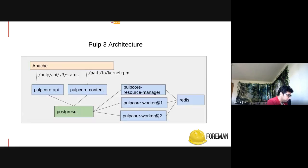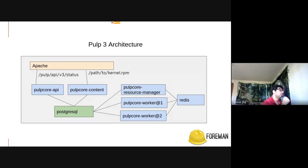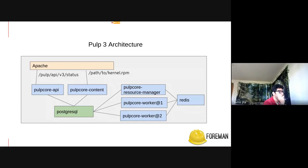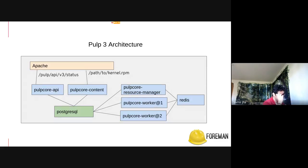All right. So this is the bird's eye view of the Pulp3 architecture. So we have the two services, pulpcore-api and the content service, which runs behind the Apache web server. Both of these talk to the PostgreSQL database. And in parallel, we have the task management for PulpCore, which has the resource manager and all the workers that you spawn, which is based on the Redis Q management.